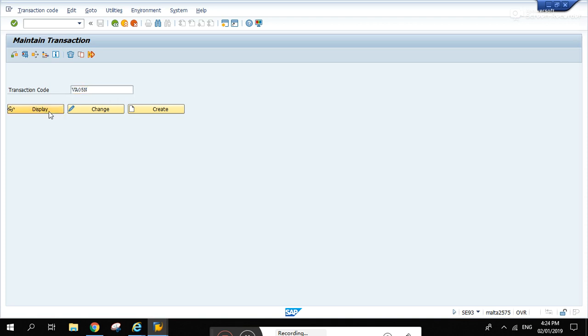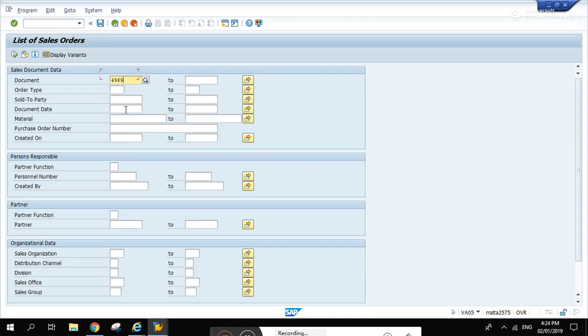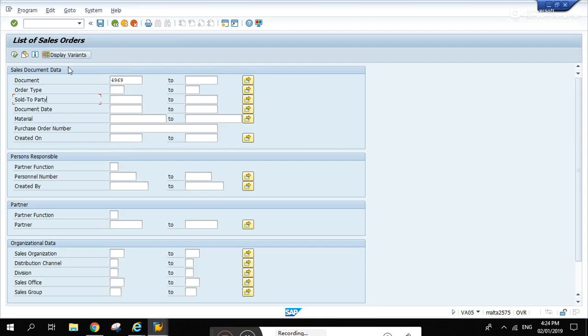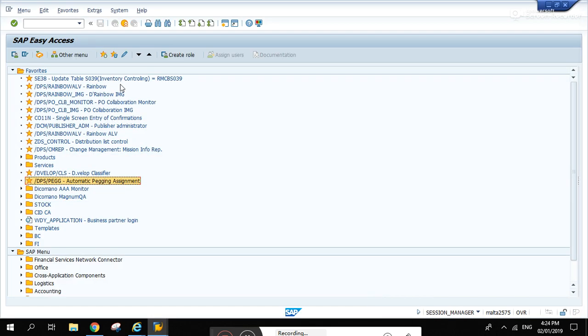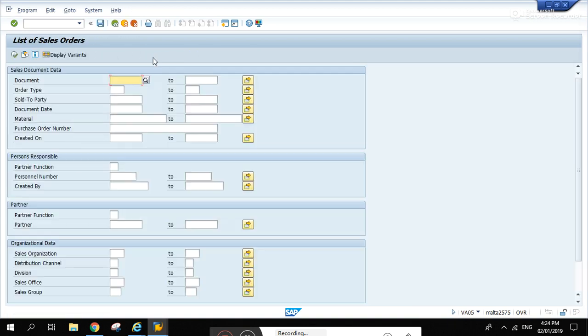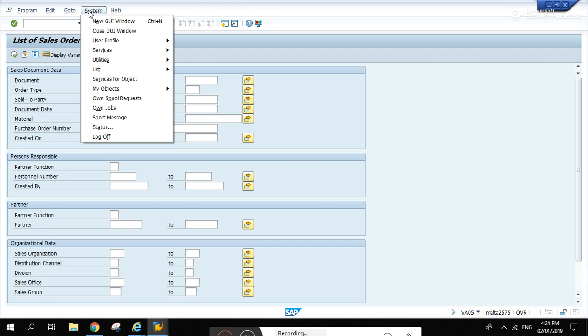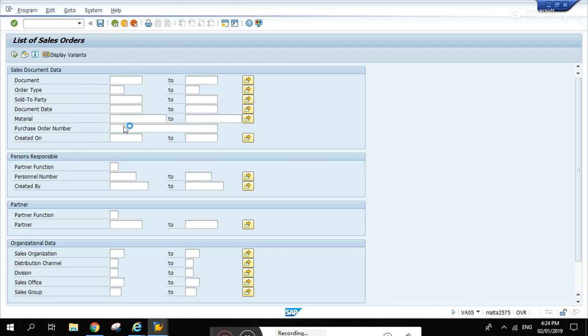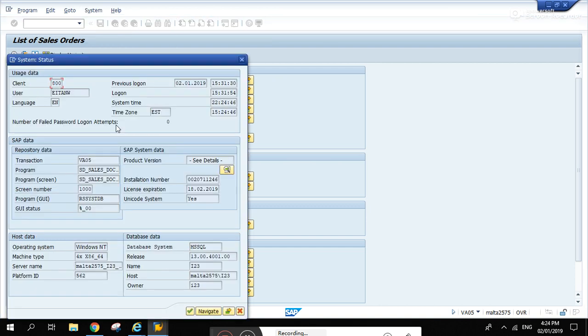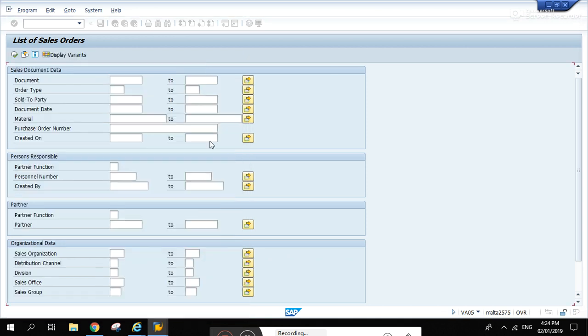We could go to SE93 and VA05N, display, and that's the program name. Let's see if we can display it from here, coming from VA02 orders.